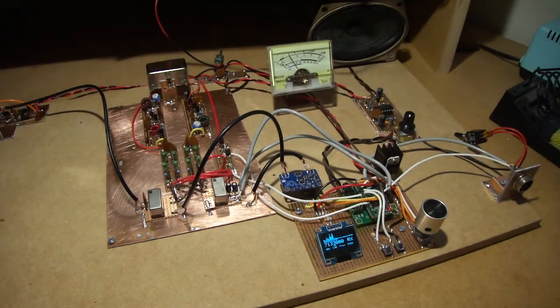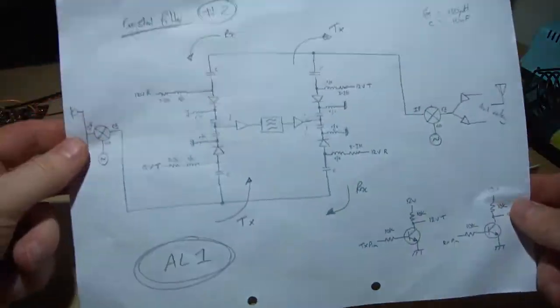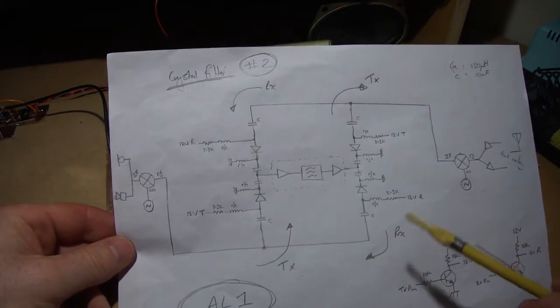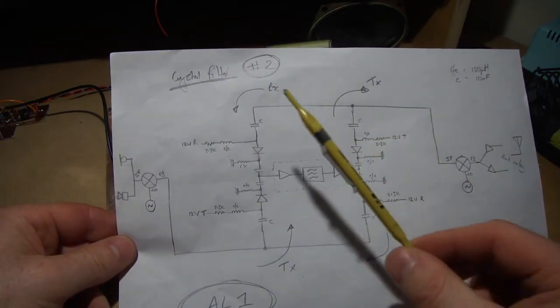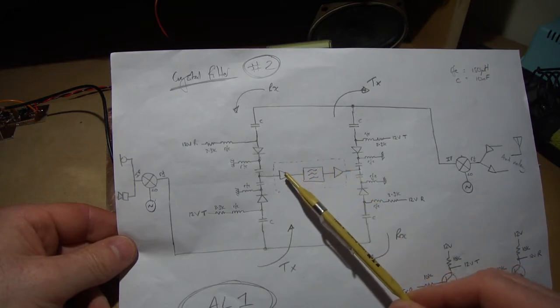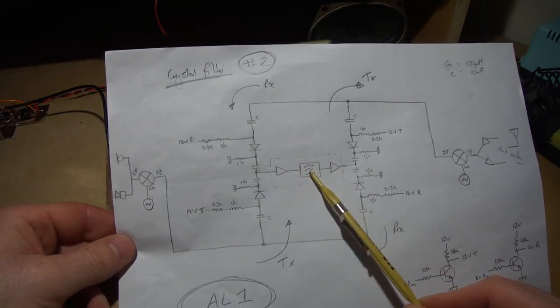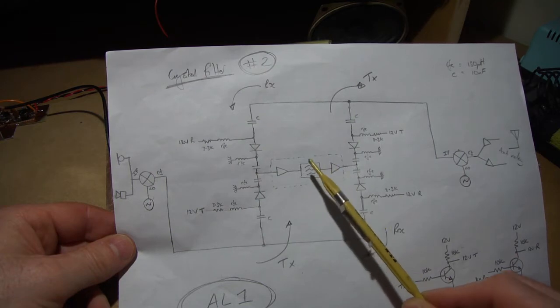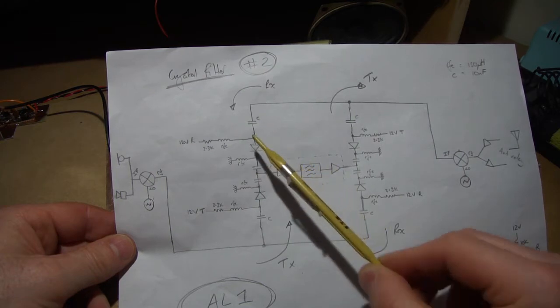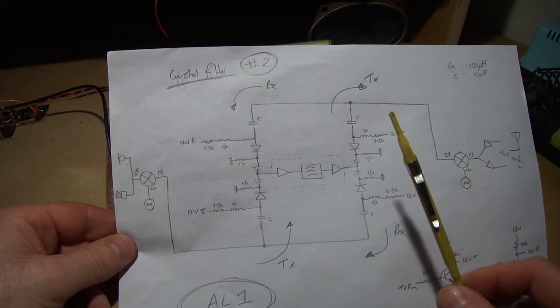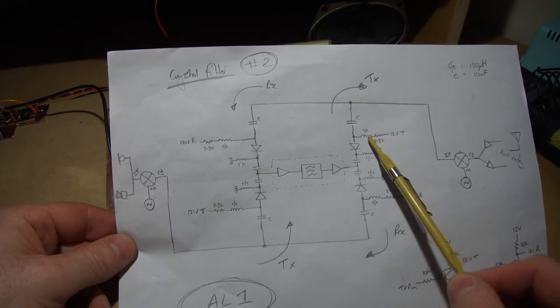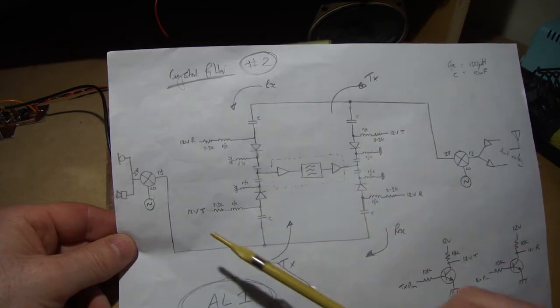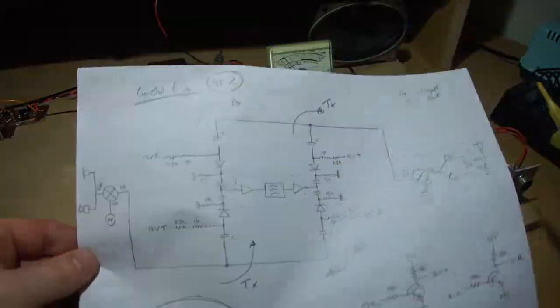I had a bit of a chat with Pete Giuliano, N6QW, and he suggested, or he said he was looking at having one common IF block here, so you've got your crystal filter, 2 IF amps, and then have that shared between the transmit and receive directions. So I had another potter around and did some more noodling with the circuit, and this is what I've effectively wired up over here.